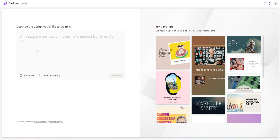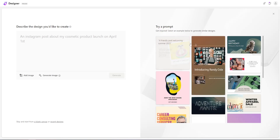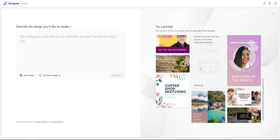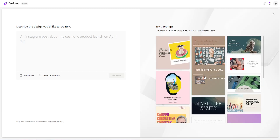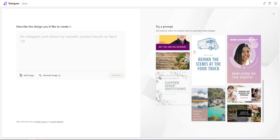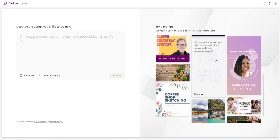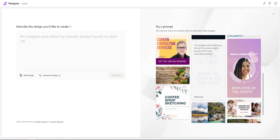How do we actually generate an image or a flyer from scratch? We have an example given here: 'An Instagram post about my cosmetic product launched on April 1st.' If you don't want to think of an example yourself, you can use these as reference. Simply hover over them and it will give you the prompt that was used to generate each design.